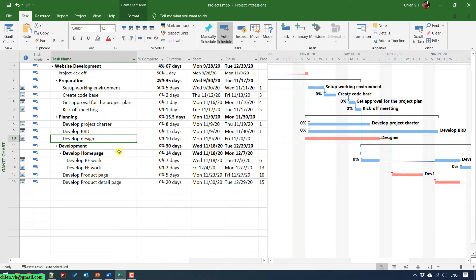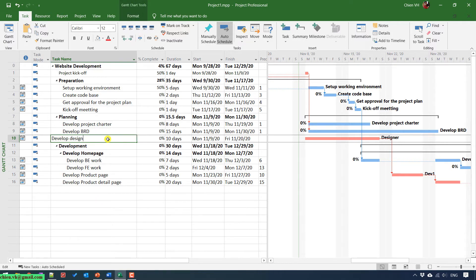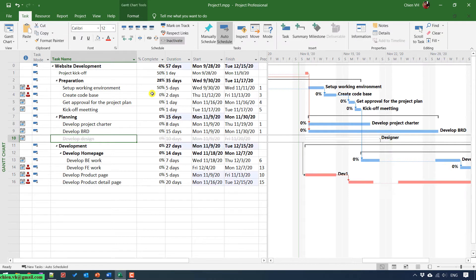You can also right-click on the task, and we have the Inactive Task option here in the context menu. So let me click on the Inactive button in the menu. After you click the Inactive button, you can see the task in row number 10 has been grayed out and struck through.